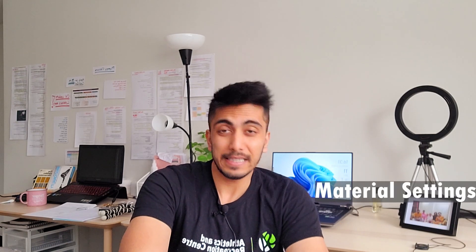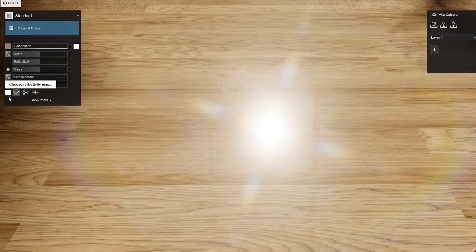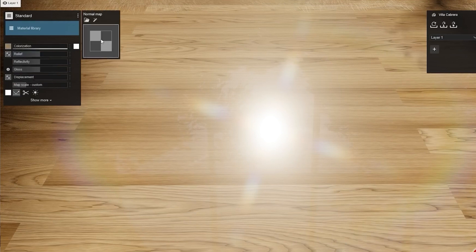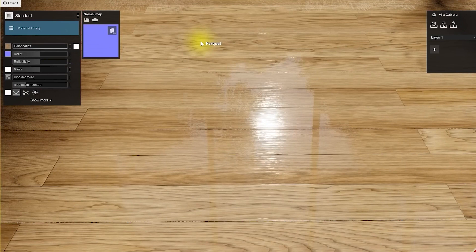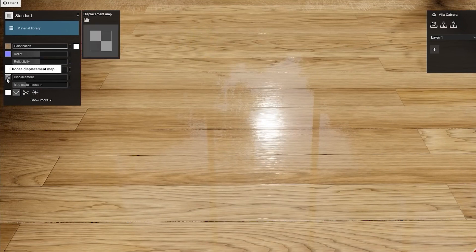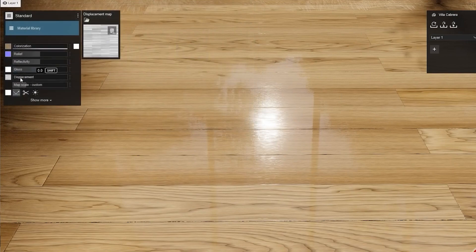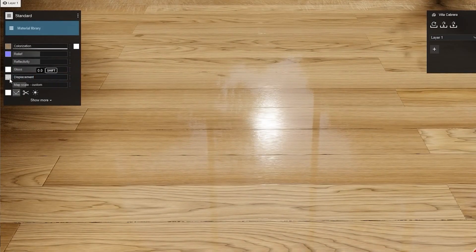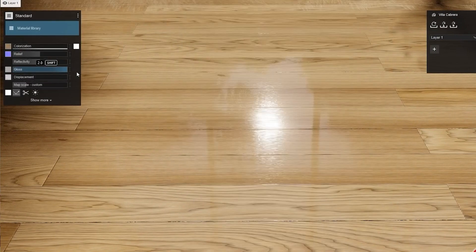One more very helpful addition is the material library update. It's now much easier to work with and manipulate materials. You can separately manipulate the bump maps, and you can export external materials with all the displacement maps in just one file. I've used this and it was really nice.